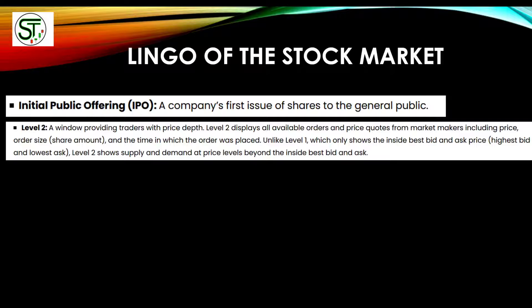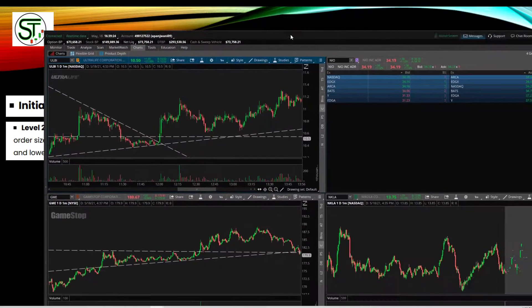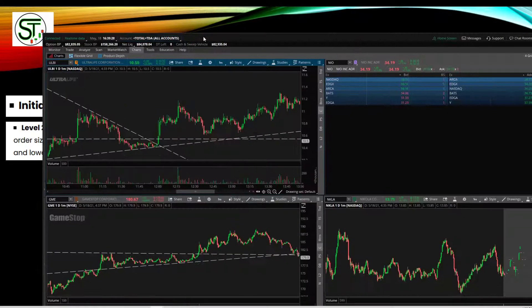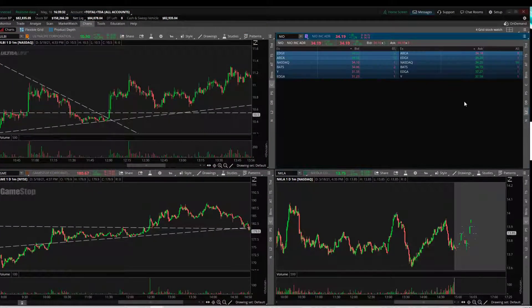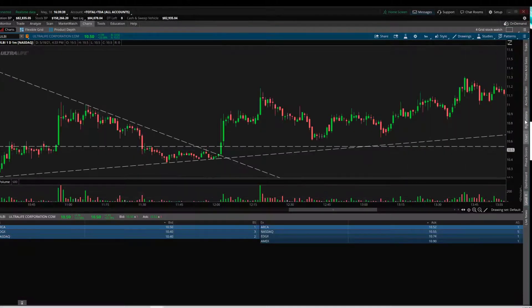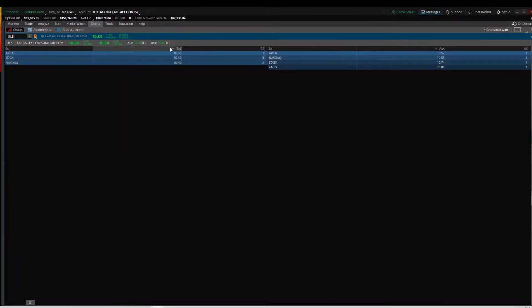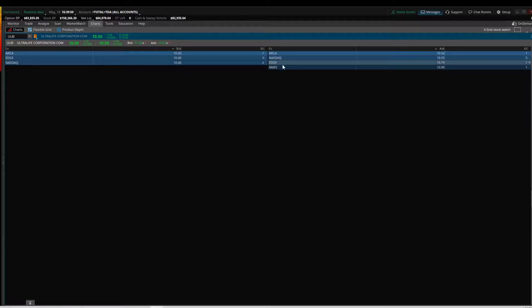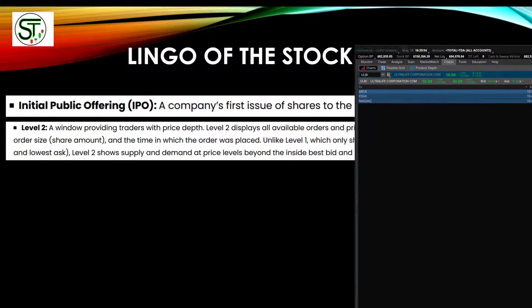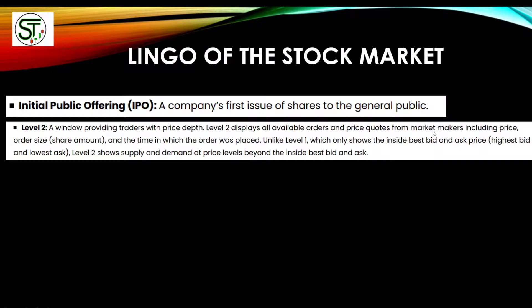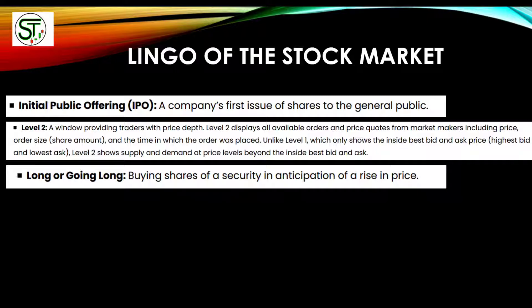Level two is a window providing traders with price depth. It displays all available orders and price quotes from market makers, including price, order size, and the time the order was placed. Let me show you a real quick example — level two basically shows you how many people want to buy at a given price, for example at $10.50, and where sellers are willing to sell, so you can see where buyers and sellers are at any price.